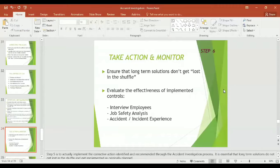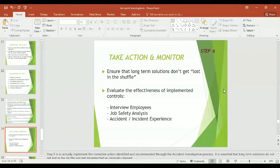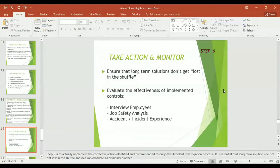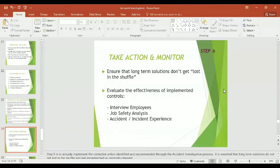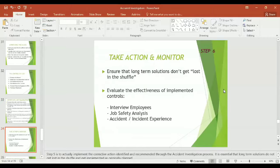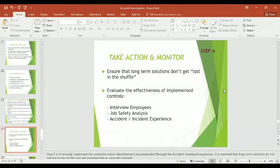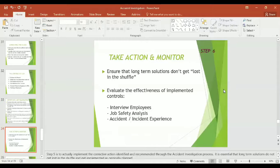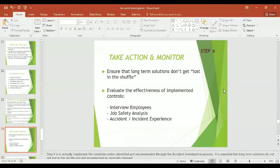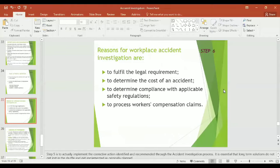Point number six: take action and monitor. Ensure that long-term solutions don't get lost in the shuffle. Evaluate the effectiveness of implemented controls. How will you monitor that the action has been taken or not? By interviewing employees, the job safety analysis or activity hazard analysis record, and by accident incident experience, comparing the present with the past.